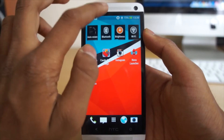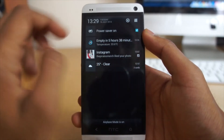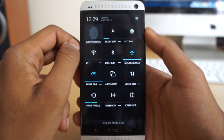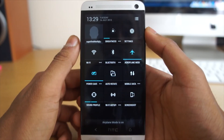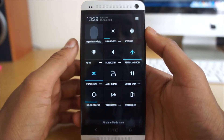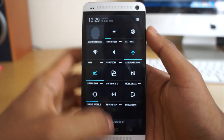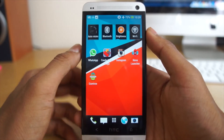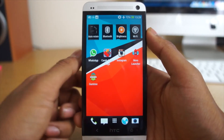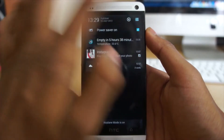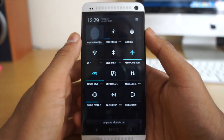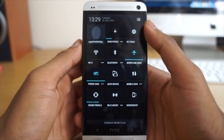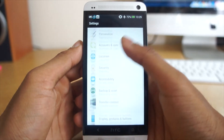There are loads of new features and I'm not going through all of them, but as you can see we get the toggles in the notification bar, and I'm really impressed with those. The actual Sense 5 toggles didn't look really nice on my HTC One, so that's why I'm really liking the Android toggles in the notification bar — it just looks really nice.